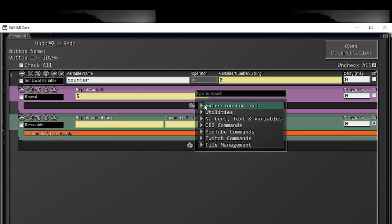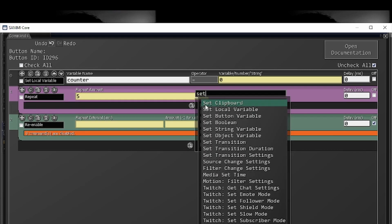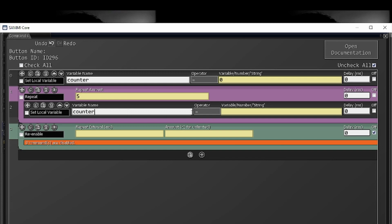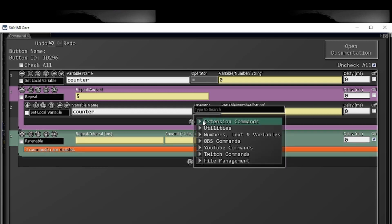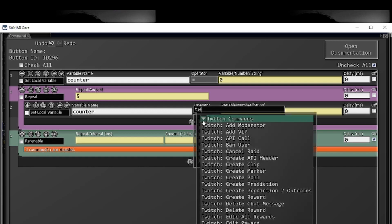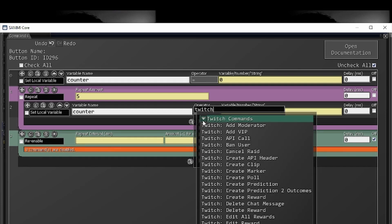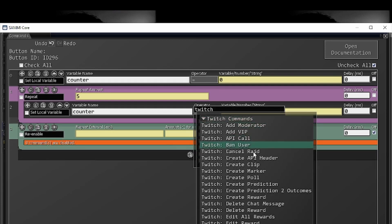Inside here, we're going to do another set local variable. We're going to say counter plus equals one so it increments that counter up five times and we're going to do a twitch chat message just so you can see each individual instance of it.